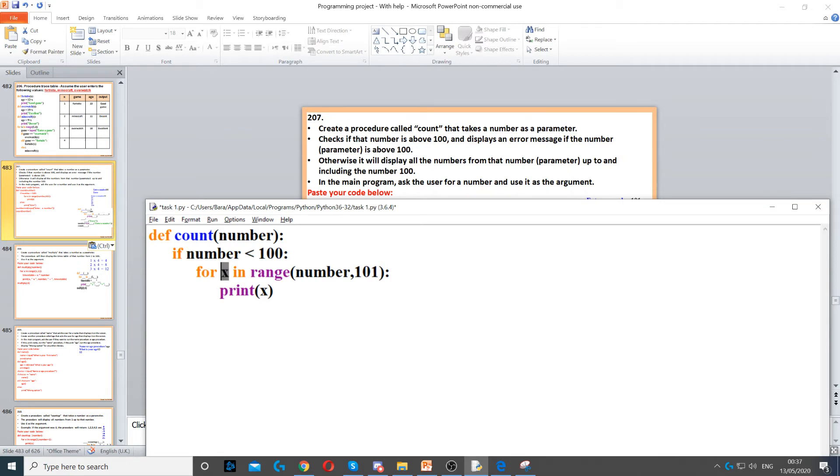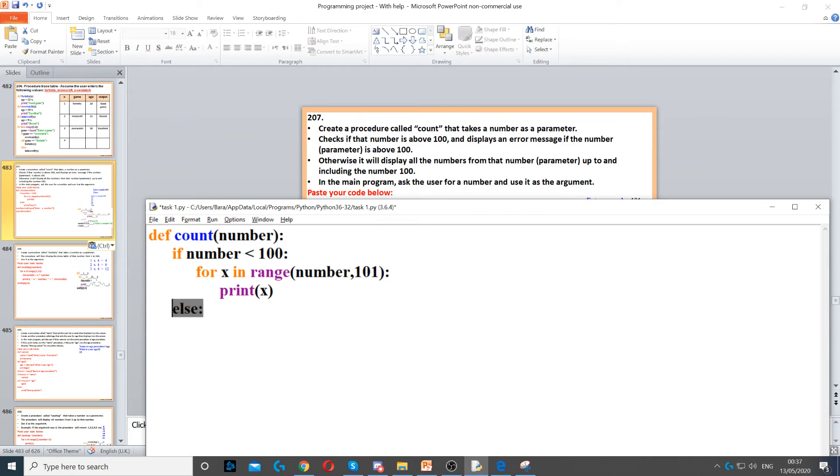Now otherwise, it says otherwise we need to... so we need to put else here. We need to print an error, so display an error on the screen.